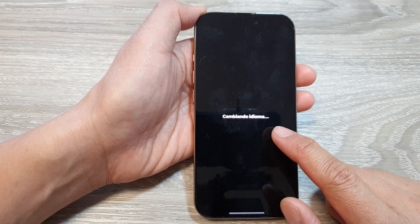I want to use Spanish, and now you can see the phone language has changed to Spanish. Just wait a few seconds for the phone to restart.